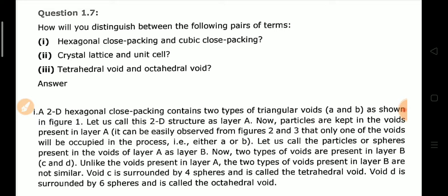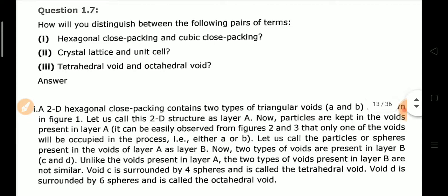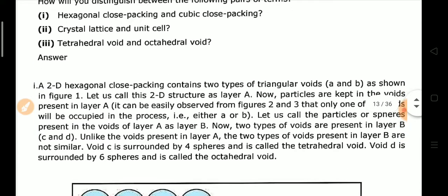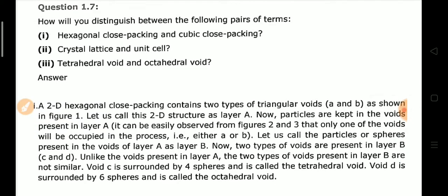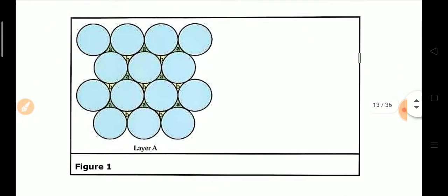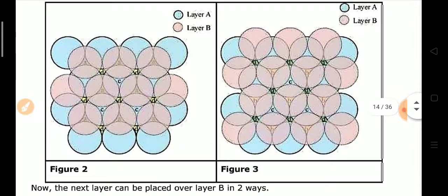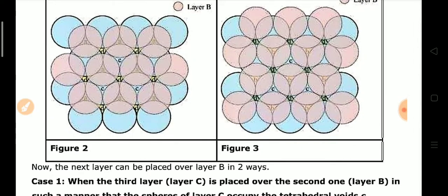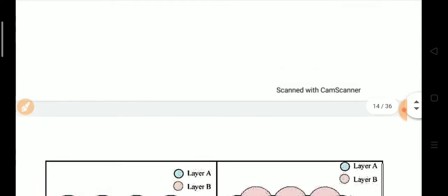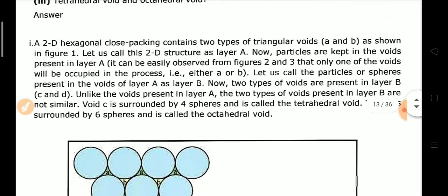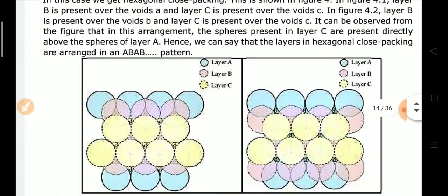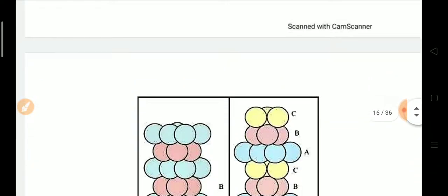Exercise Q7: Distinguish between hexagonal close packing and cubic close packing, crystal lattice and unit cell, and tetrahedral voids and octahedral voids. Diagrams are shown: Figure 1 illustrates hexagonal close packing, while Figures 2 and 3 illustrate cubic close packing. These distinctions were also covered in detail in the theory section, where you can refer for diagrams and full explanations.